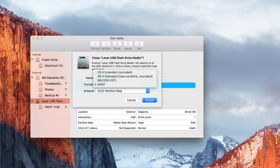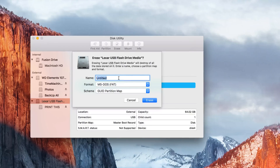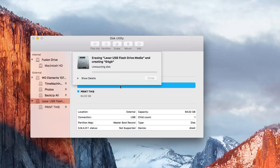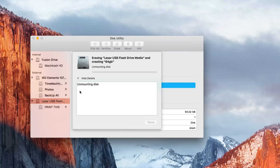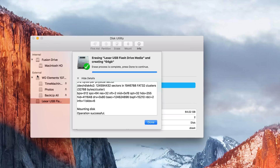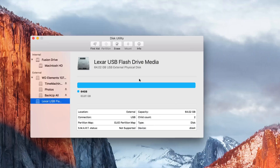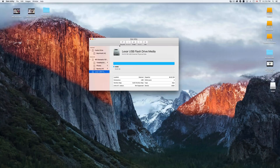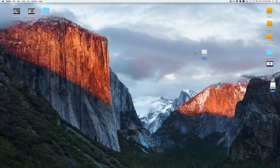I'll format this USB as MSDOS FAT for an old computer I'm using it with. Name it whatever you want — I'll name it by its size — then press Erase. Formatting deletes everything on the drive, so be sure that's what you want. Important: never touch the first two drives listed (your internal Mac hard drive — Fusion Drive or Macintosh HD). Only format external drives. Once it's done, the icon appears and you can use it.